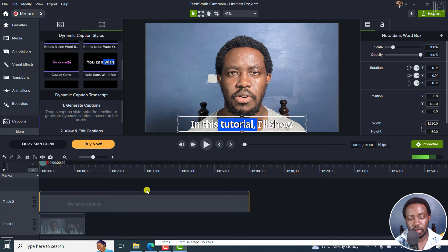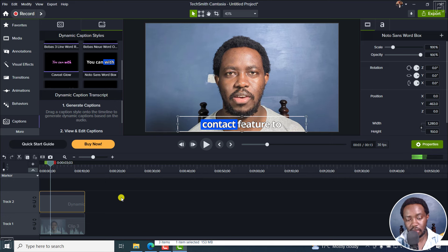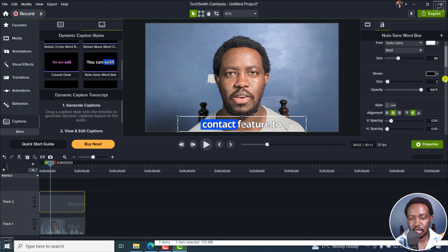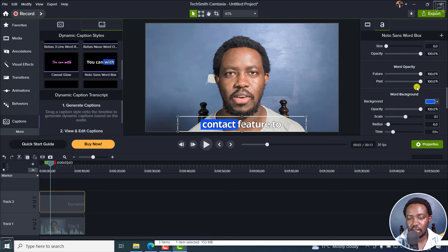If I play this, you can see everything is lining up as required. If I click on the clip, you can navigate to this side to change things including the font selection. You have the dynamic caption options: highlight power word or turn it off, select the fill, the opacity, and options for stroke — what the future word looks like, the past word opacity, or future word opacity.